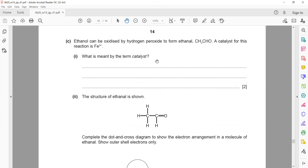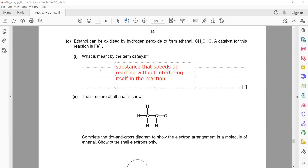Ethanol can be oxidised by hydrogen peroxide to form an aldehyde; the catalyst for this reaction is iron(III). What is meant by the term catalyst? A catalyst is a substance which speeds up a chemical reaction without being chemically changed or used up.